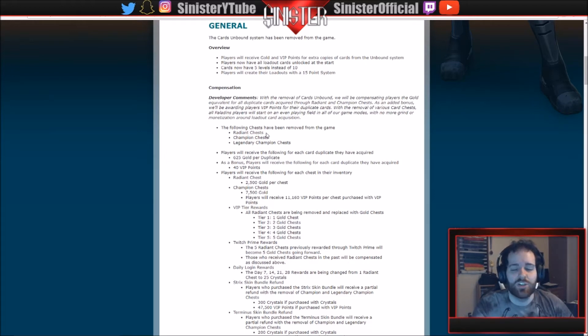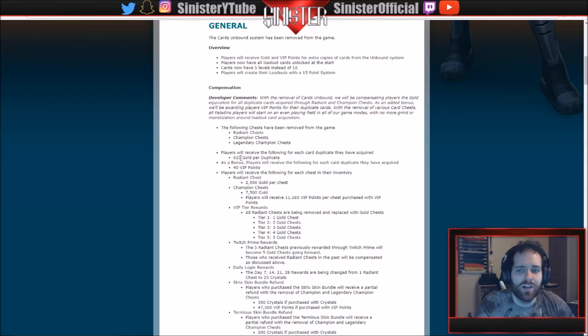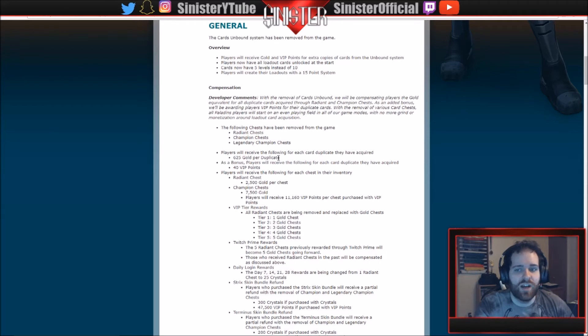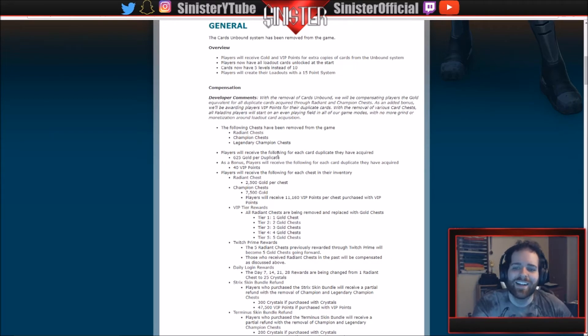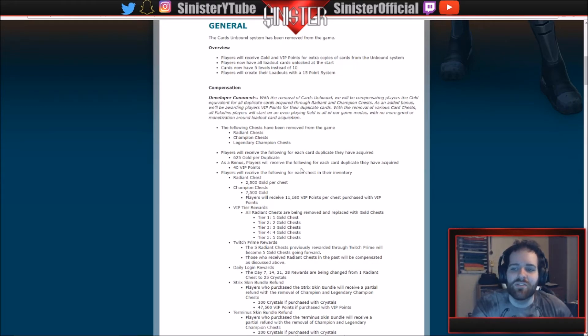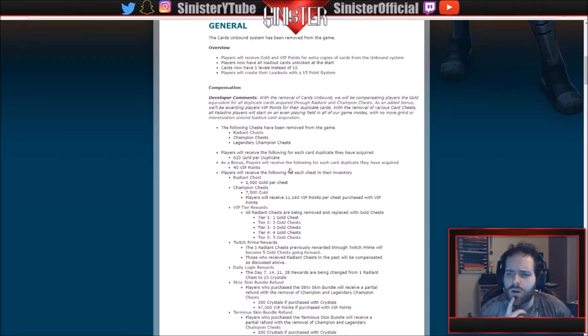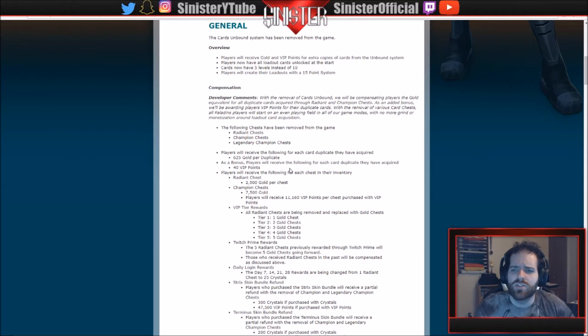Players will receive the following for each card duplicate they have acquired. So you get 625 gold per duplicate. That's a lot. So if you have like level tens of every card, oh my god. As a bonus, players will receive the following for each card duplicate they have acquired: 40 VIP. So players will receive the following for each card duplicate they have acquired, and you get the bonus for each card.